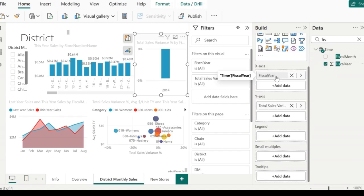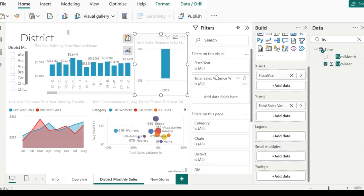If I add a new field, say fiscal year, to the x-axis, it gets added to the filter section as well. This kind of filtering that happens automatically is called automatic filters.